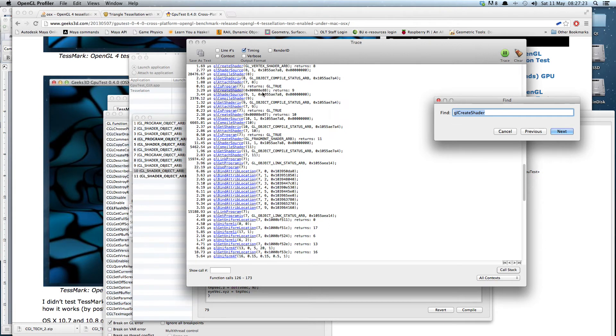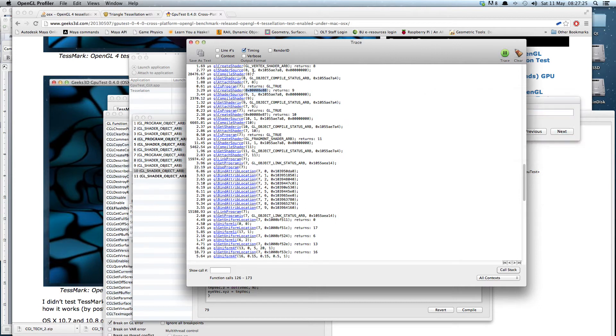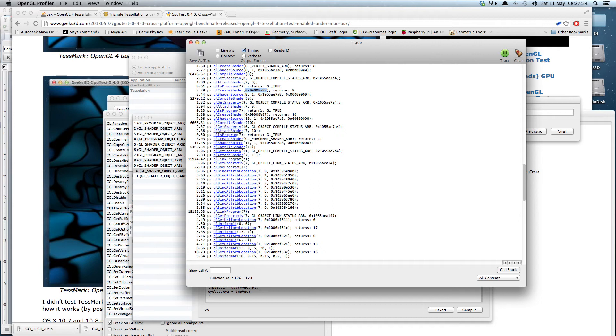If we search through, we can discover that there's shader 9. And in fact it's not using what you would normally expect GL vertex shader ARP. It's using a hex digit. And that hex digit is 0x8088. And the next one is 0x8087.